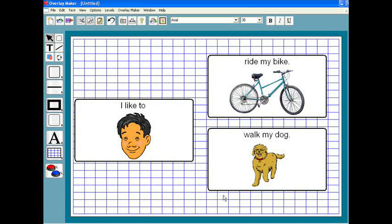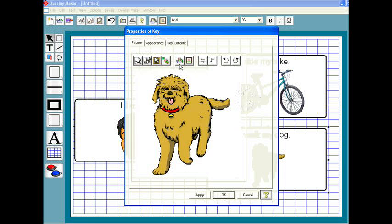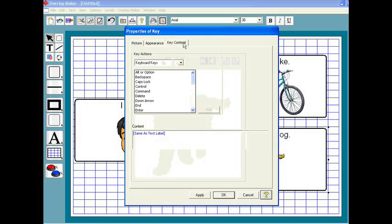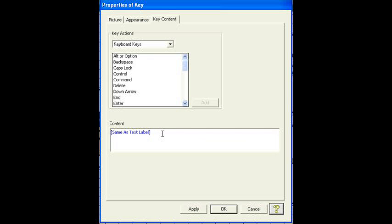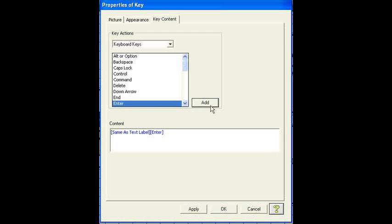Then I can fix the content of the key. This is the part that the keyboard actually sends to the computer. I'm going to double click the key and choose the key content tab. It says same as text label, which means that it's going to type whatever text is already on the key. I'm going to add the enter command here so that it produces a line break each time I complete a sentence.